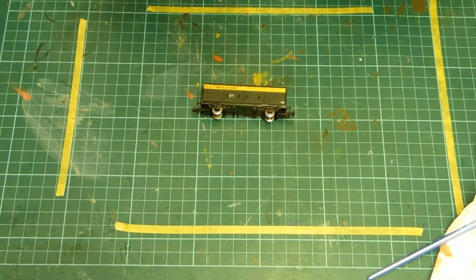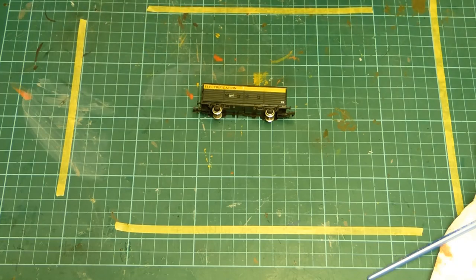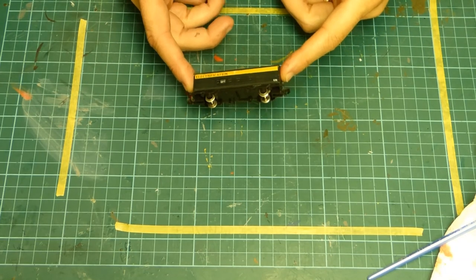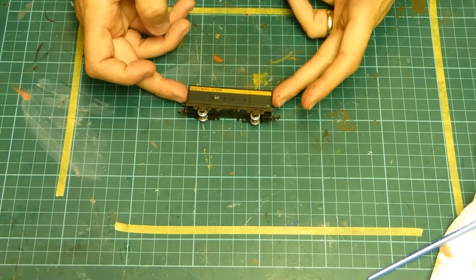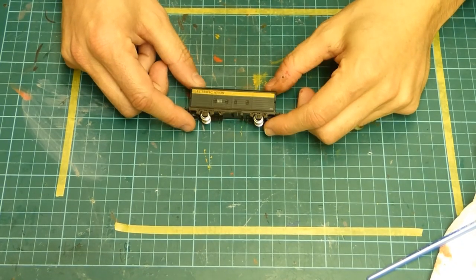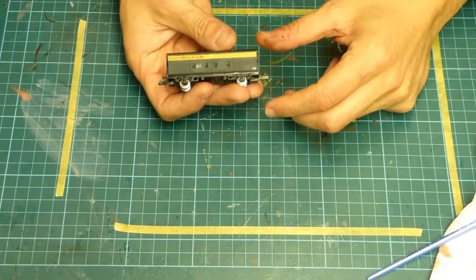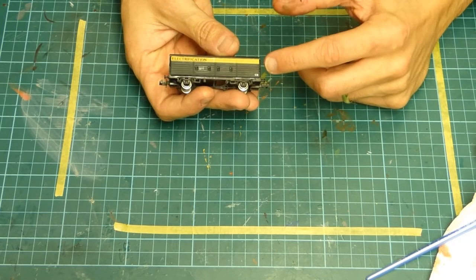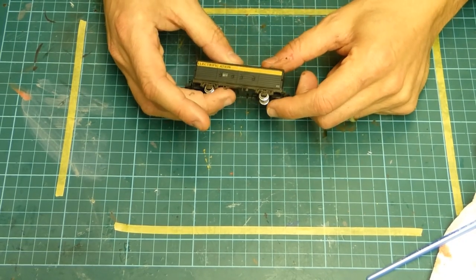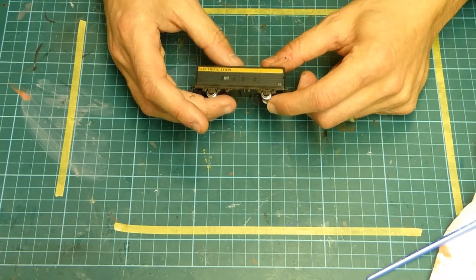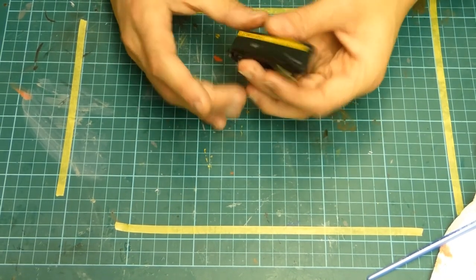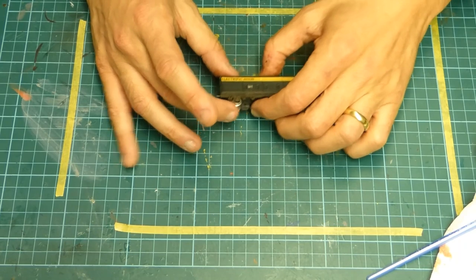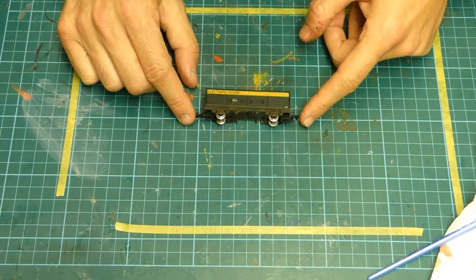So hopefully you've enjoyed that episode on how I've weathered this wagon. That's the unweathered side, and the weathered side, I think there's a significant difference. And also, as you can see, I don't know if it shows up particularly well on the camera here. It mattes the finish down quite significantly. This looks a lot more matte and less glossy than the initial side.